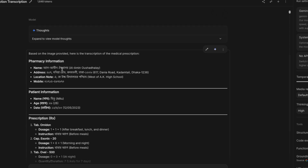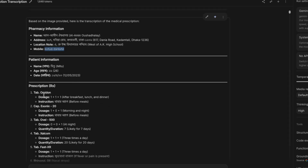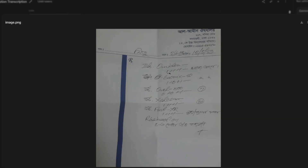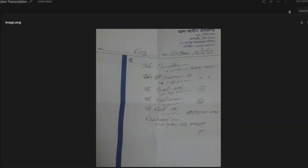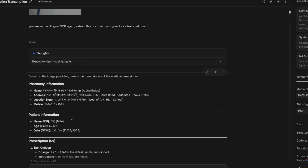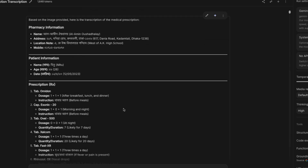The model extracted the Bengali language and provided the English equivalent. It even extracted Bengali mobile numbers. Looking at tablet details: 'Omidon' (O-M-I-D-O-N) is listed with dosage one-one-one, meaning after breakfast, after lunch, after dinner, with the instruction 'before meals' — the model added that extra detail and also extracted the Bengali instruction. The second tablet, 'Onnix,' is one-zero-one, and the model identified it also needs to be taken before meals.